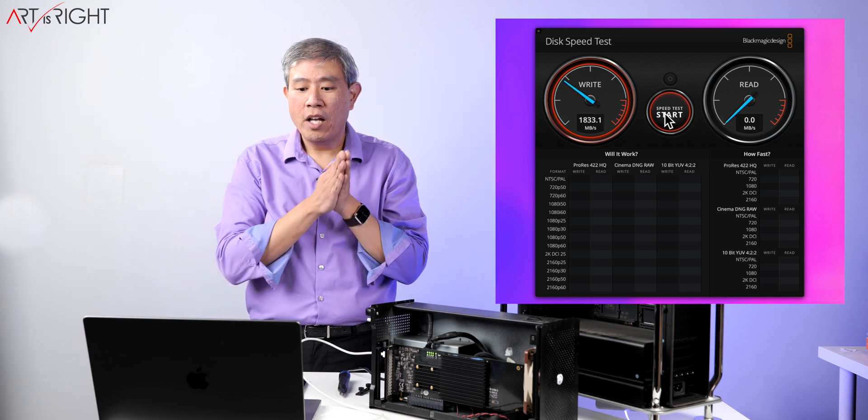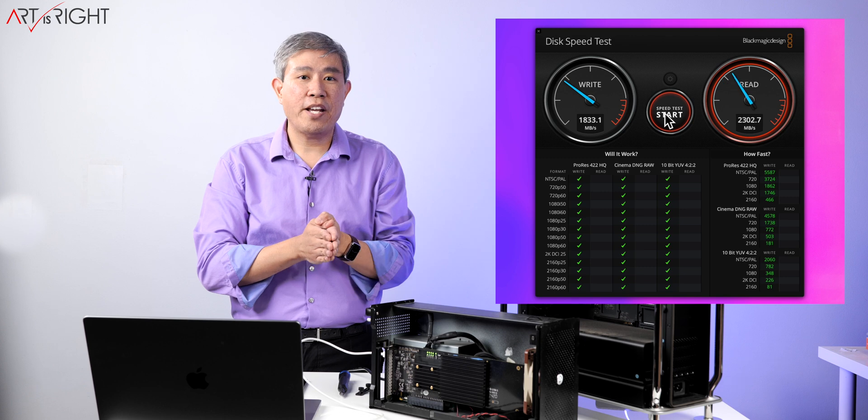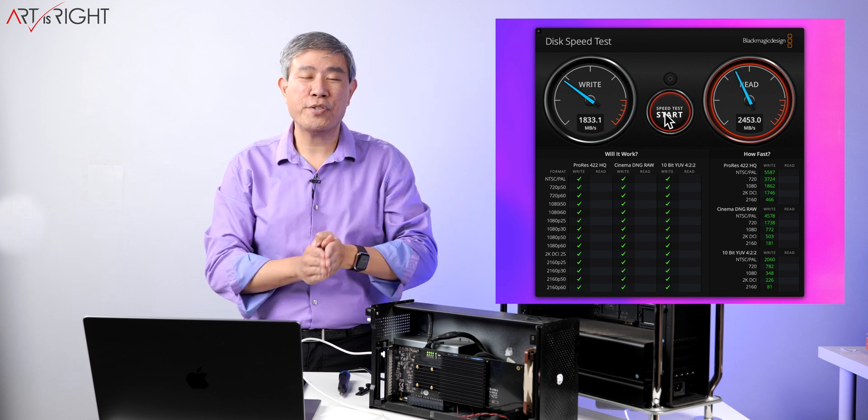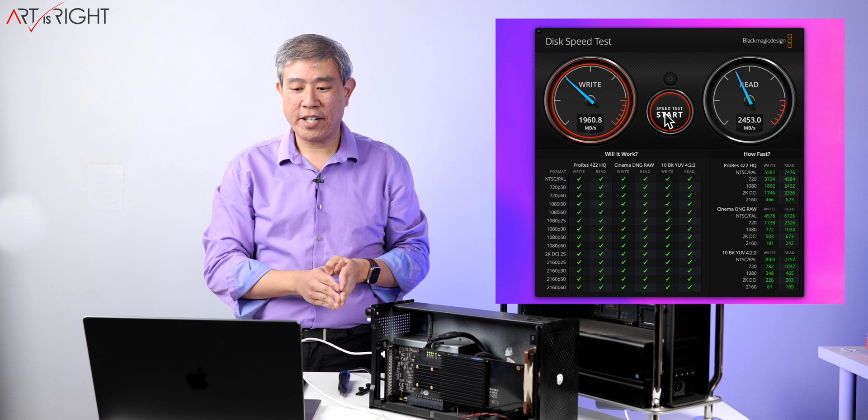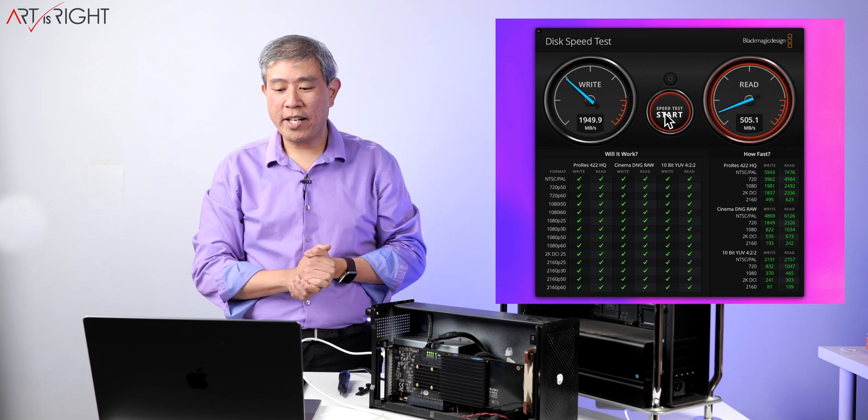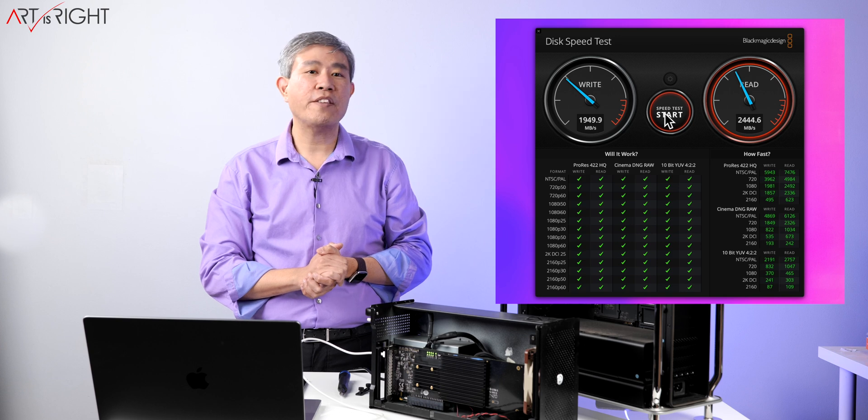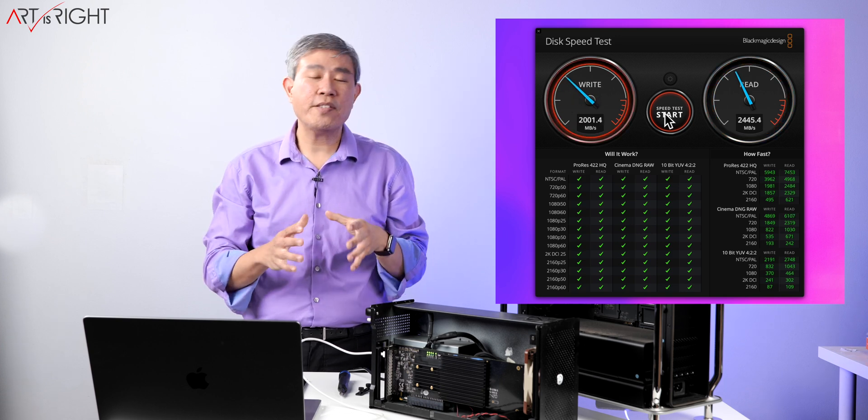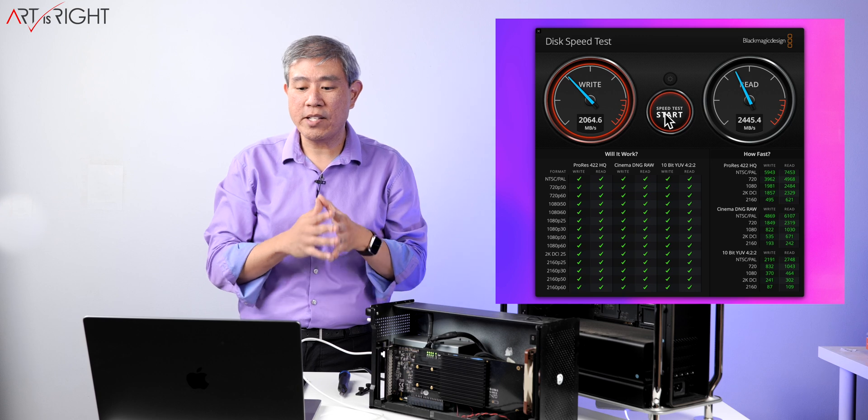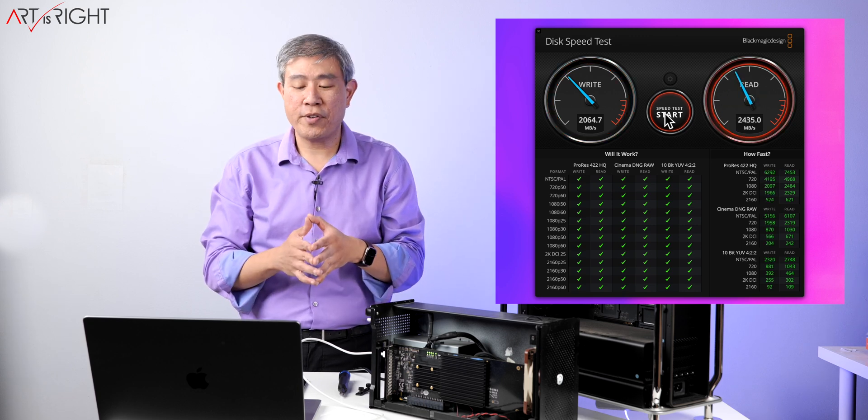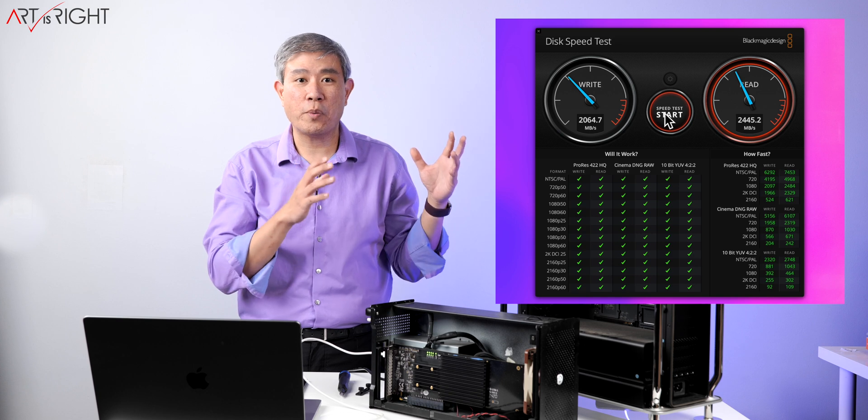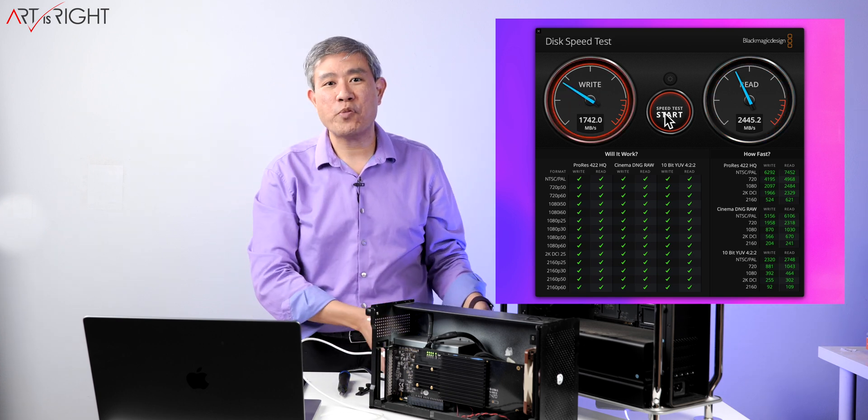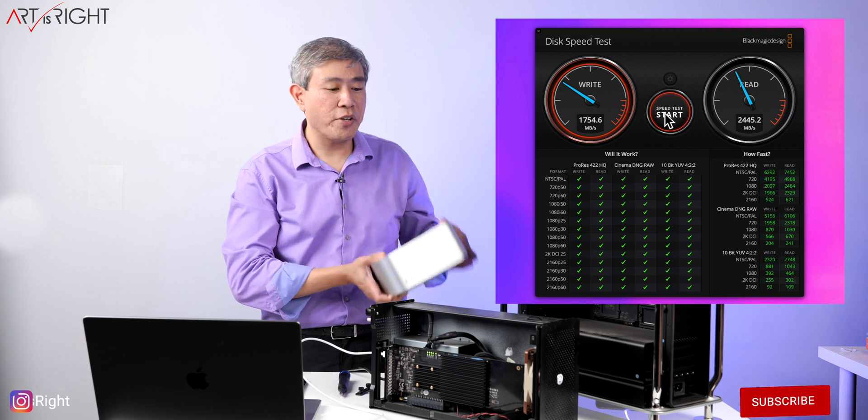Right now I'm getting around 1,800 megabytes per second write, which is actually not bad at all. It's close to two gigabytes per second and it's bumping up a little bit more. I'm getting read at around 2,400 megabytes per second. So this is a really great speed. This is pretty much double a 10 gigabit Ethernet connection. For me, this is going to work out just fine and this is definitely going to help expand the storage inside my Mac Studio.